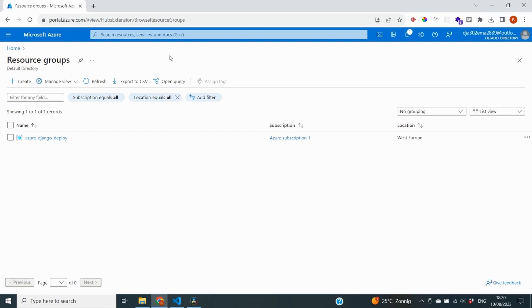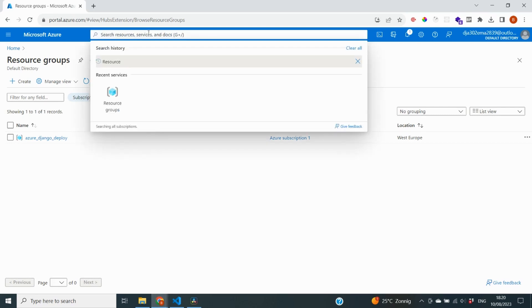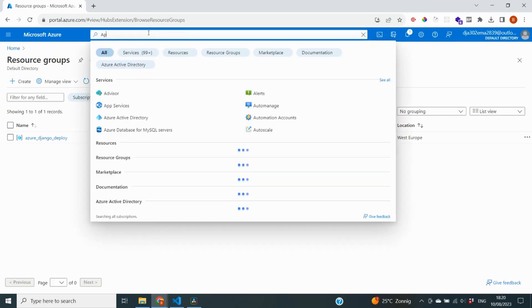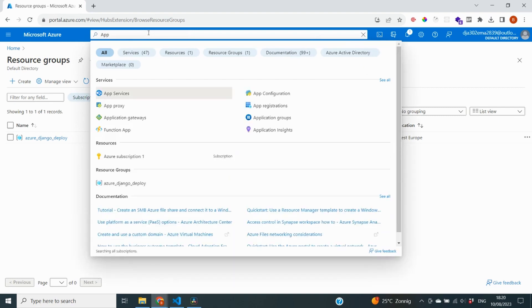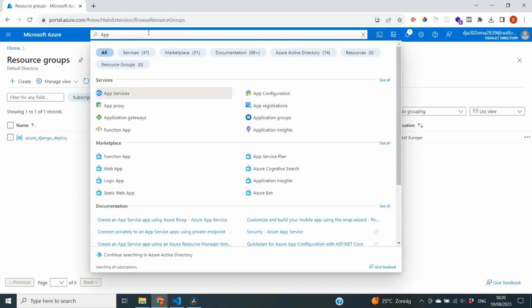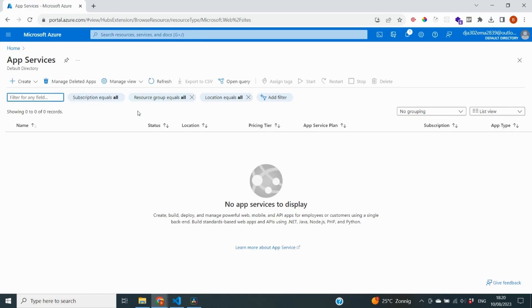The next step we're going to take is create an Azure App Service. Azure App Services helps us with deploying web applications on the Microsoft Azure portal. So on the top bar, I'm going to look for App Services and you can already see it popping up right here. And as you can see, I don't have any so far. So I'm going to click on create.